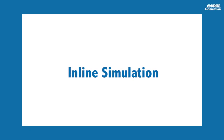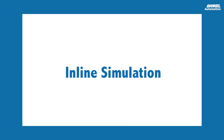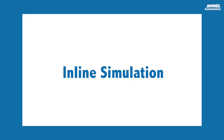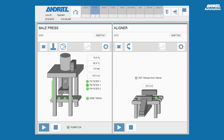The inline simulation feature is part of Andret's SCADA machine control system. The system is operated with touch panels, which provide an ergonomic user interface.